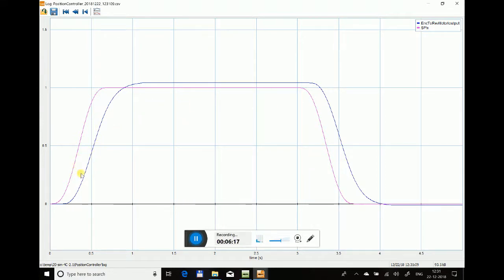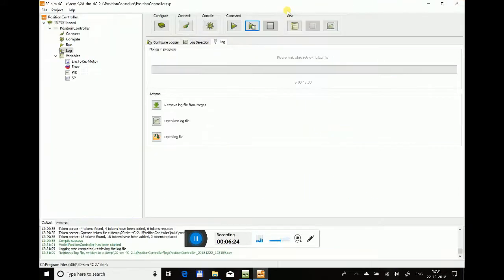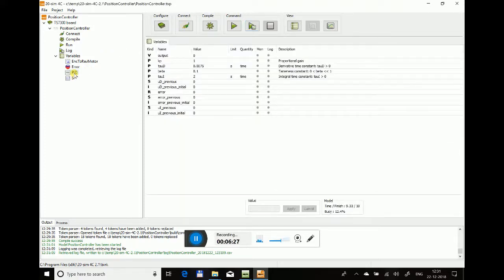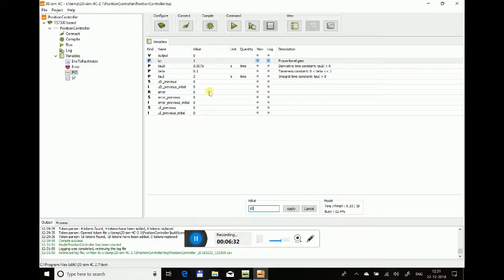This is not following the simulation or the setpoint very closely because I have not modified my PID tuned-up value. So I go back to my PID model and instead of K being 1, I make it 10. You can make the changes right here in 4C toolchain instead of going back to 20sim and re-running the toolchain again.